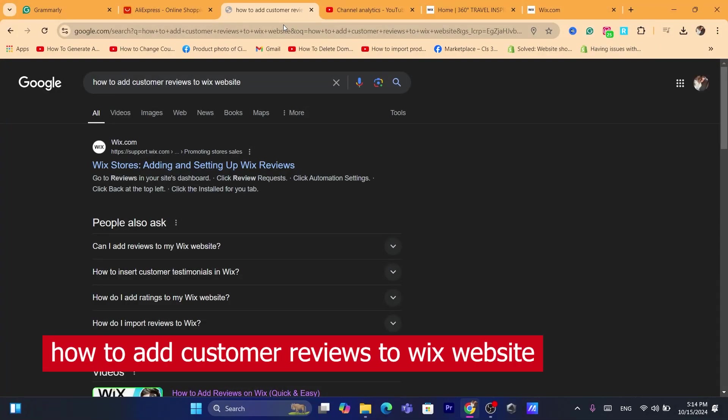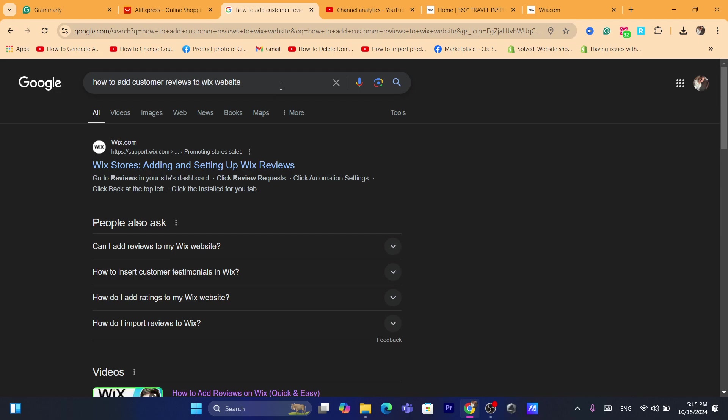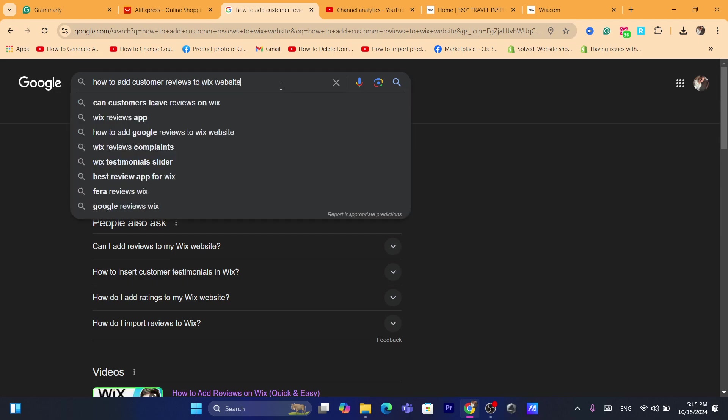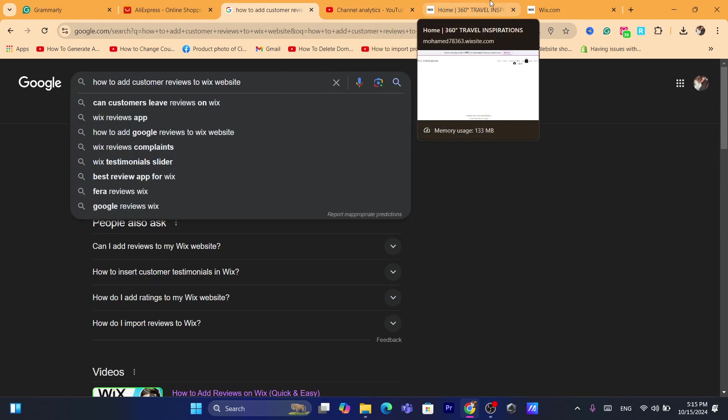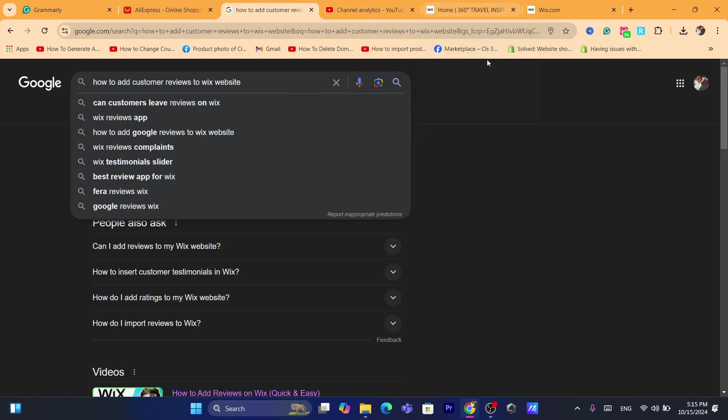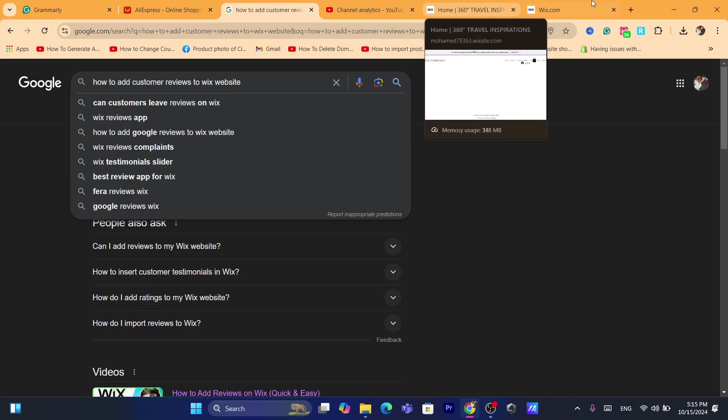Hi guys, in this quick and easy tutorial I'm going to be showing you how we can add customer reviews to your Wix website. Now before we start, I would highly appreciate dropping a like on this video. Let's get started.